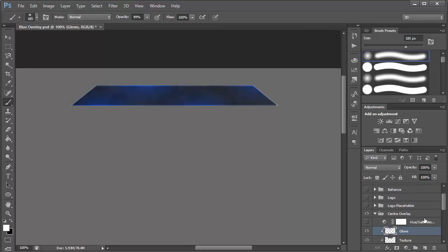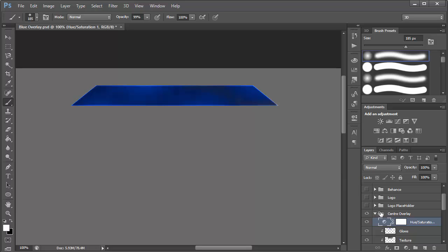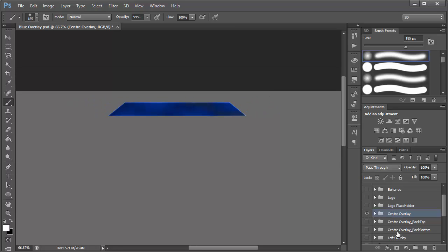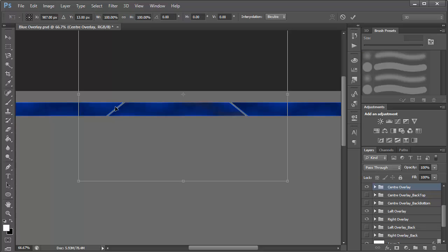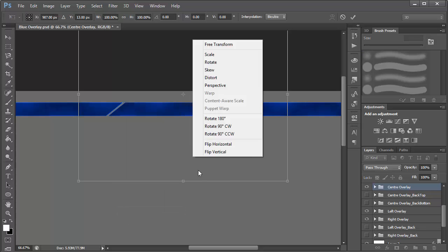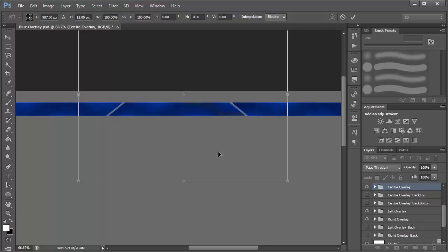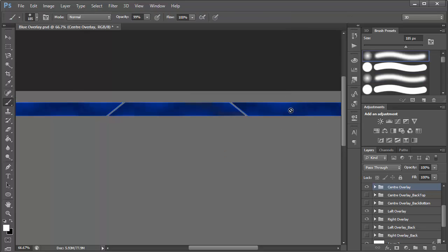Then there's a Hue/Saturation adjustment where I set the saturation to 70, which gives more color and brightness. Once you have all of that, group it by pressing Ctrl+G to create a group. Then duplicate the group — you'll get the left and right overlays. Right-click, select one, Ctrl+T, flip vertical, and it'll flip for you. Then you can move and place it where needed.